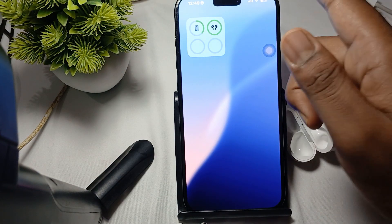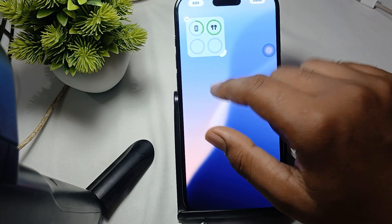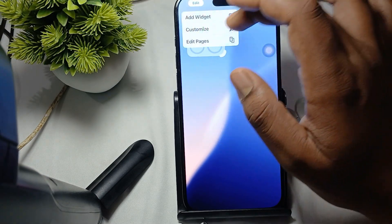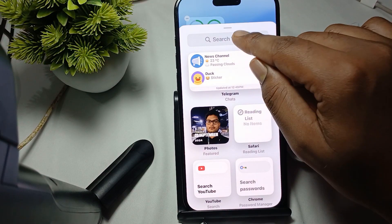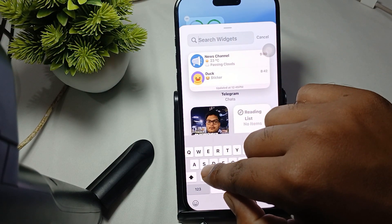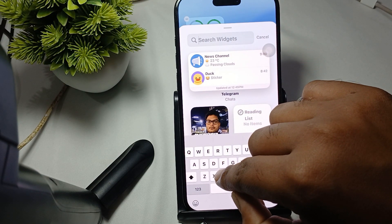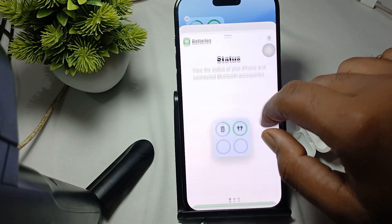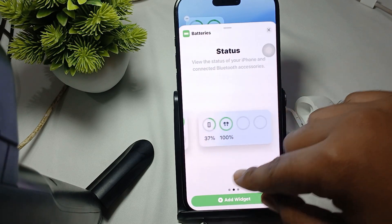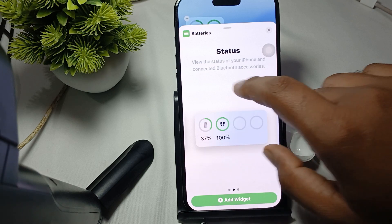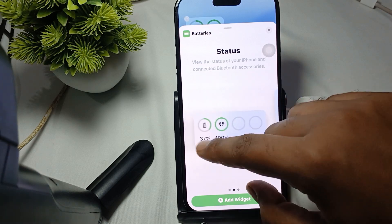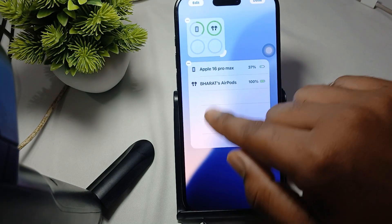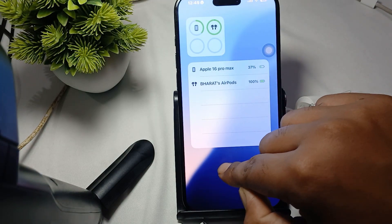To change the widget layout, press and hold on the empty screen, tap Edit, then Edit Widget, and search for 'Batteries.' By swiping, you can change the battery widget layout. Now I am choosing this one, and here it properly shows the AirPods and the battery percentage.